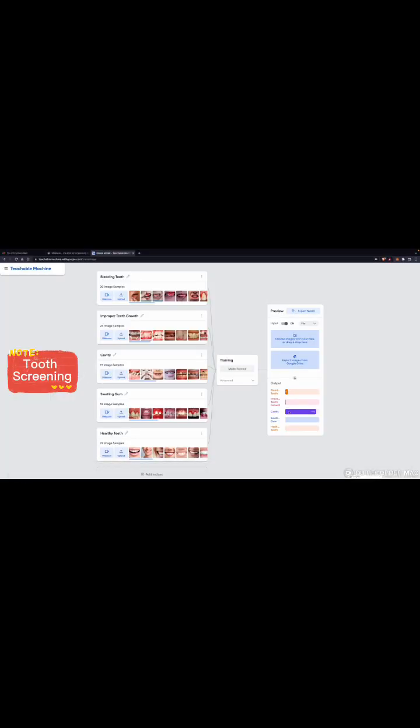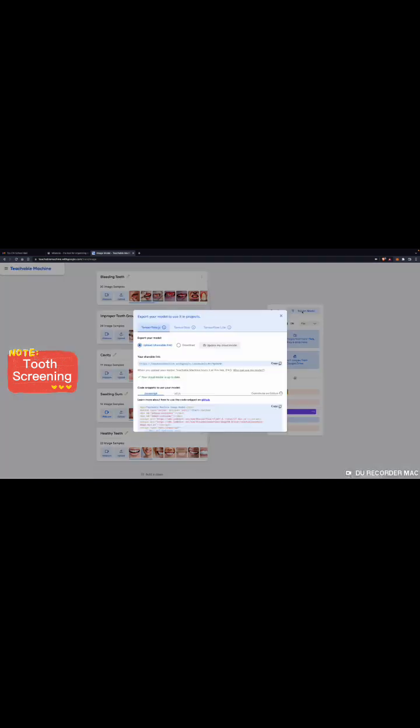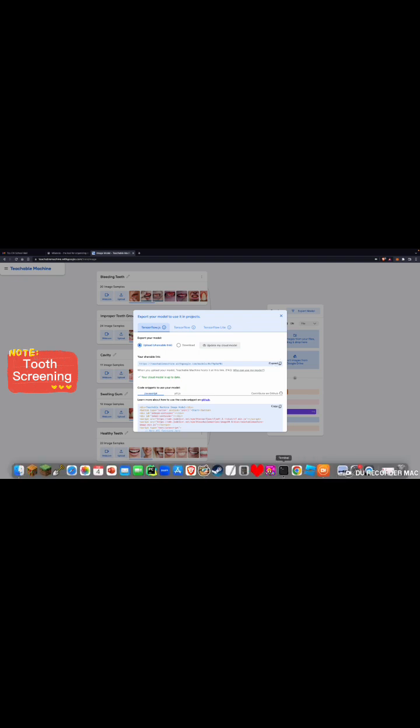For tooth screening, I use teachable machine. I collect all the photos and group them into five classes, and upload that for training to detect each of the teeth problems such as cavities, swelling gum, bleeding, or improper teeth coat. Then, I export the model and copy the shareable link.